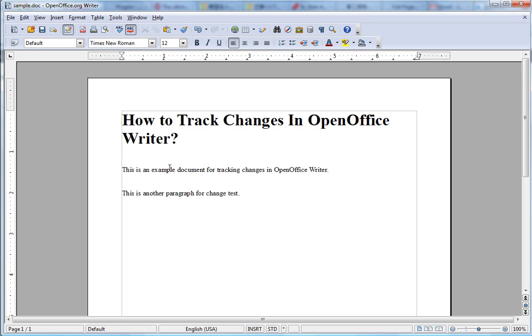OpenOffice Writer is just like Microsoft Word, but this is free, so lots of people miss the function in Microsoft Word track changes.